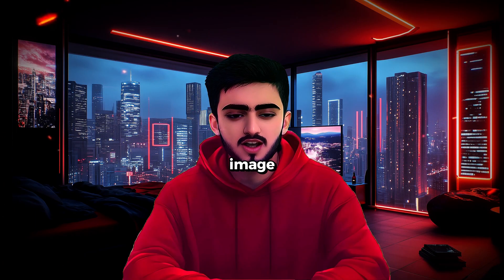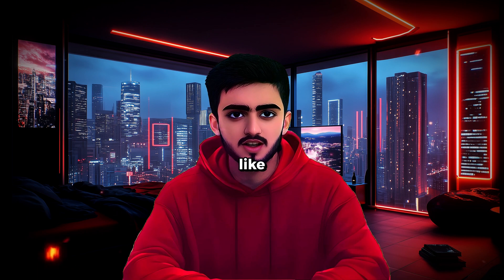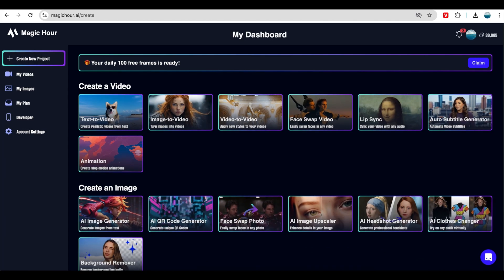You can also turn an image into a realistic lip sync video. Imagination is more important than knowledge, for knowledge is limited. To do this, go to Magic Hour.